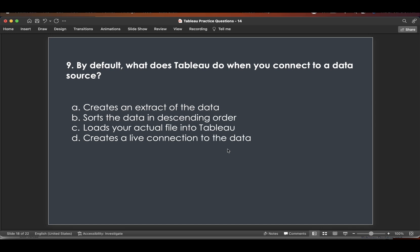The next question: by default, what does Tableau do when you connect to a data source? It doesn't create an extract, doesn't sort data in descending order, and doesn't load the actual file into Tableau. The correct answer is D — it creates a live connection to the data source.